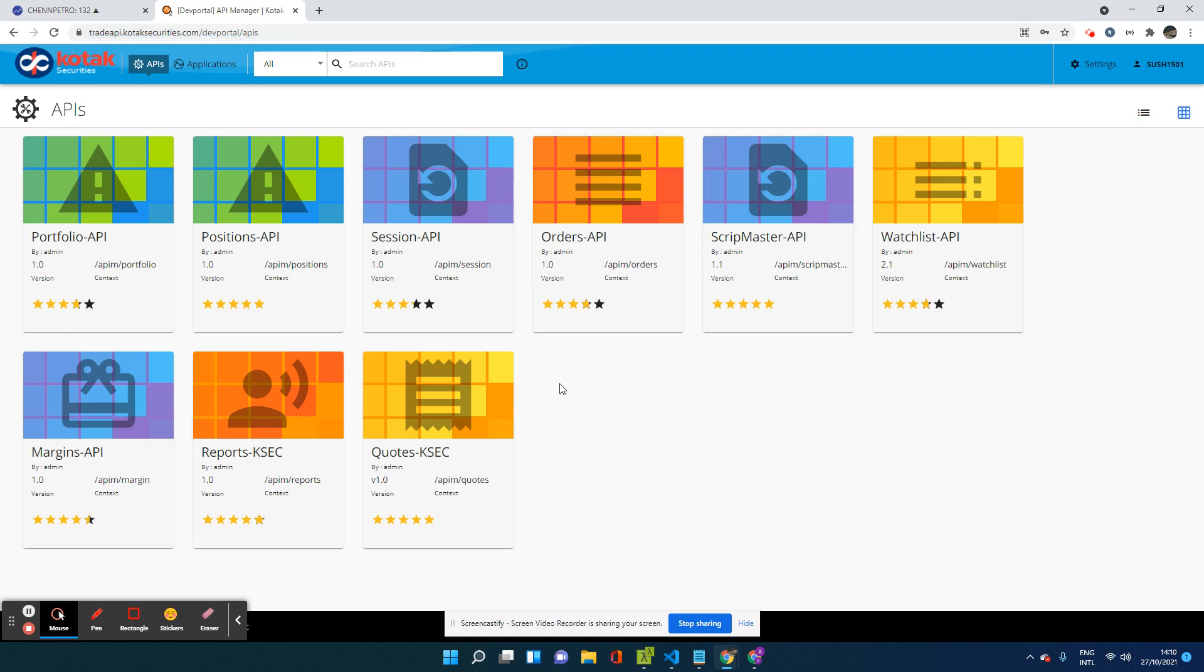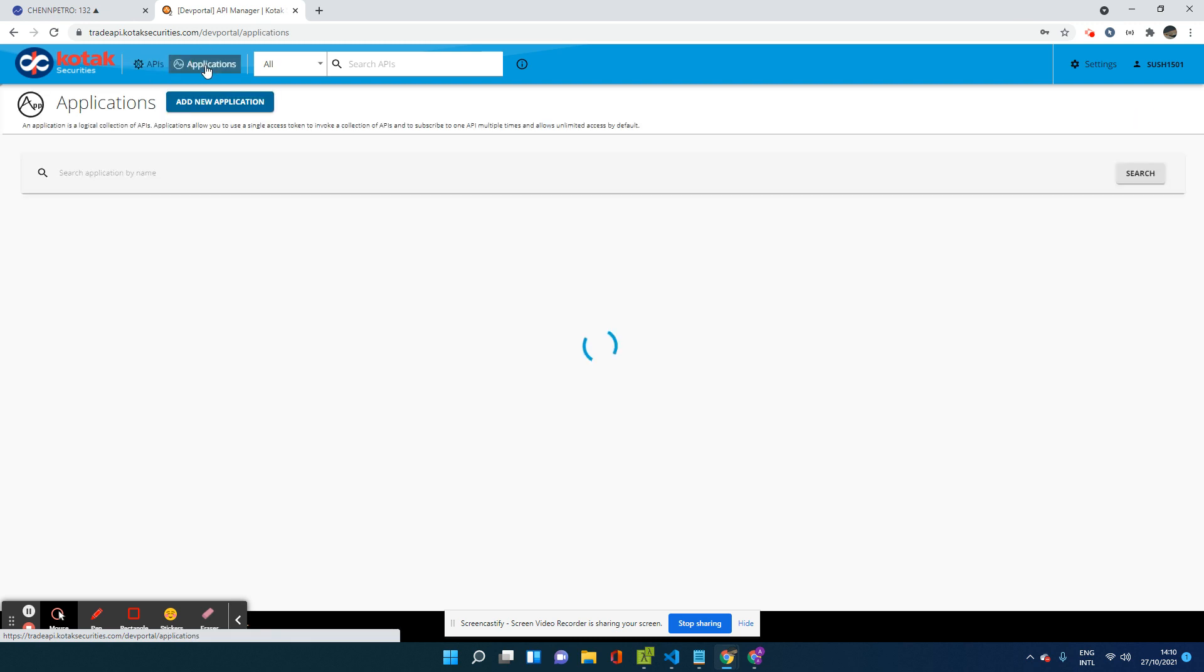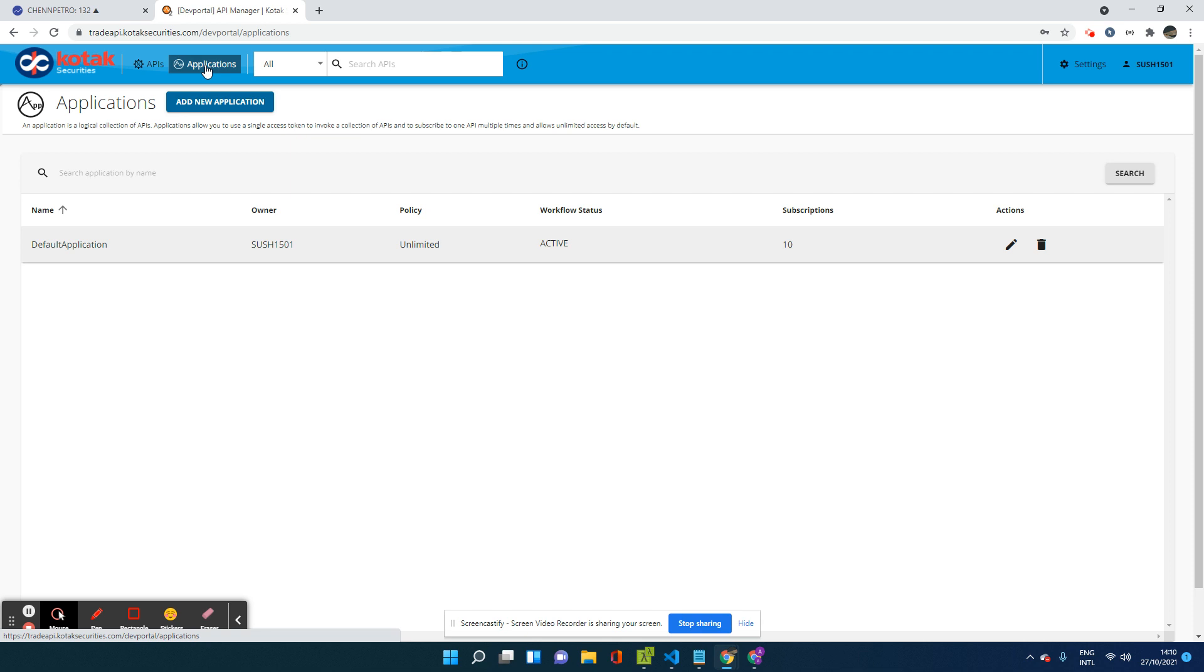Now on the top, there are two tabs. One is APIs and the other is called applications. So you will go to applications tab. Now in applications tab, you have to create a new app.